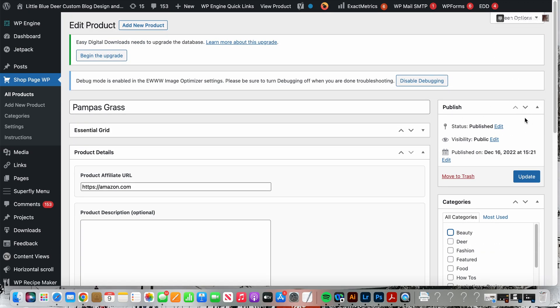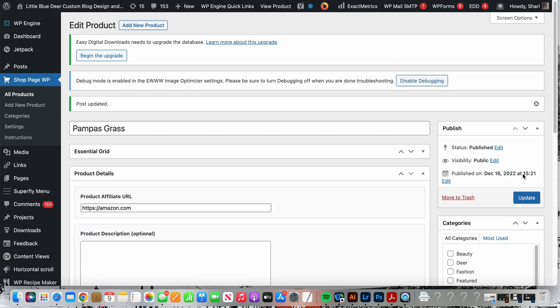Once you've added title, affiliate URL, optional description, optional custom button text, not optional featured image if you want a featured image, and optional category if you want that, then you would go ahead and go to the publish section. I'm just going to update this. Yours will say publish if you're adding a new product, just like a blog post. If it's already added and you've made changes you will update, if it's something brand new you will publish.